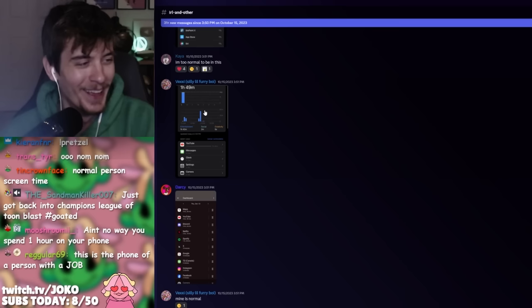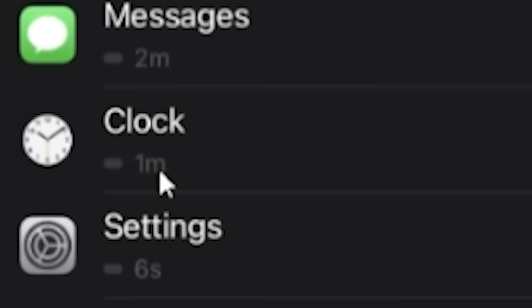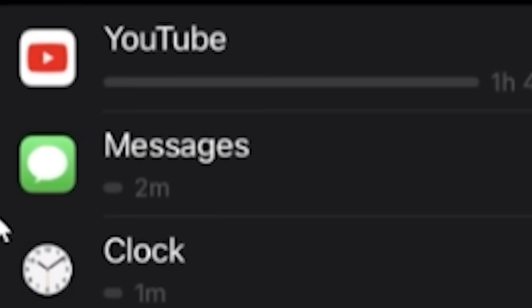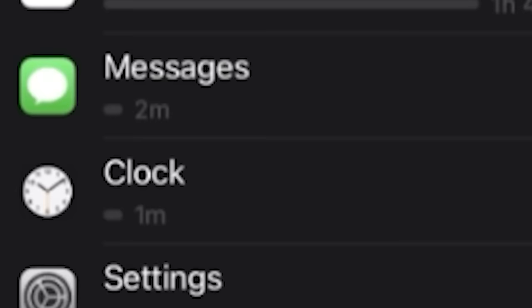This is the type of person who has a job. This is the job-haver screen time. They promptly wake up after setting their alarm. In the morning, they don't sleep through it 16 times. You know, they briefly check their messages, send off important messages.